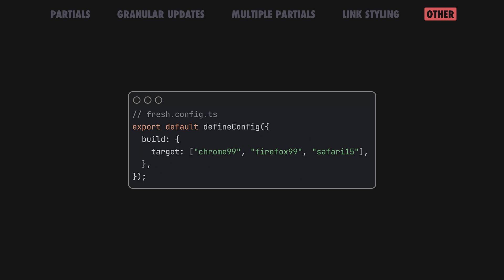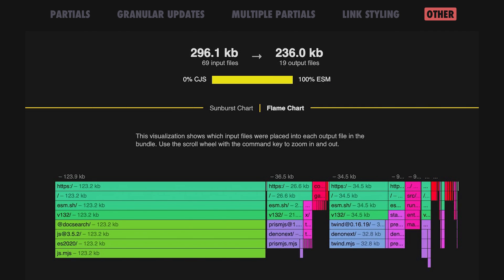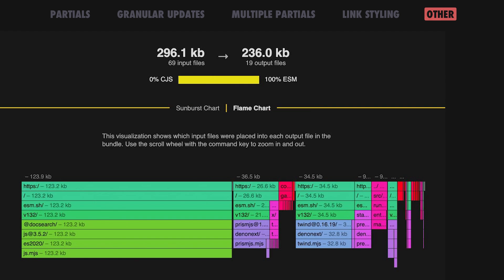Fresh now offers the ability to specify minimum browser versions you want to support through ESBuild's target feature. On top of that, you can also analyze and inspect what modules are shipped to the browser for better troubleshooting and performance testing.